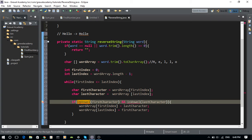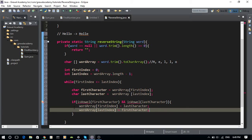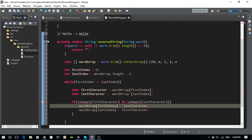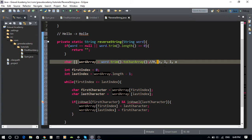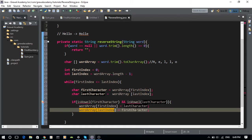I haven't created the isVowel method yet, but let me make sure you understand what's happening here. For wordArray at firstIndex, let's say it holds E — I want to put the last character (O) into that position. And at lastIndex, I want to put the first character, which in this case is E.